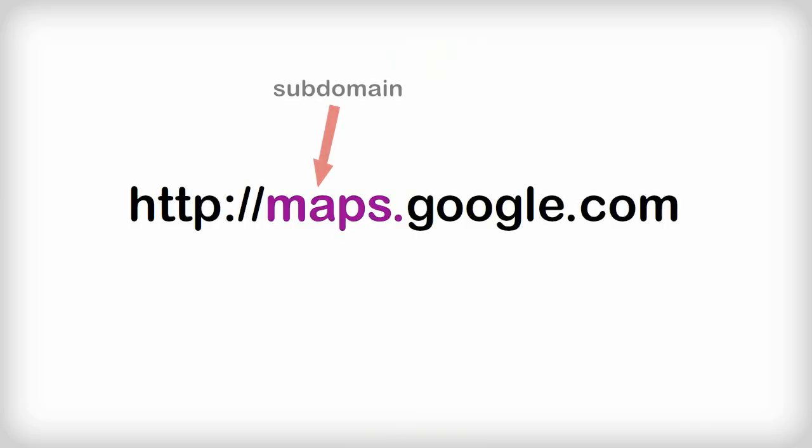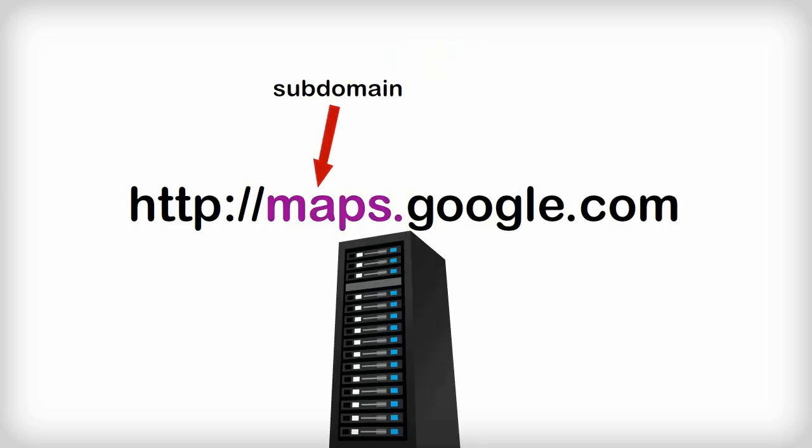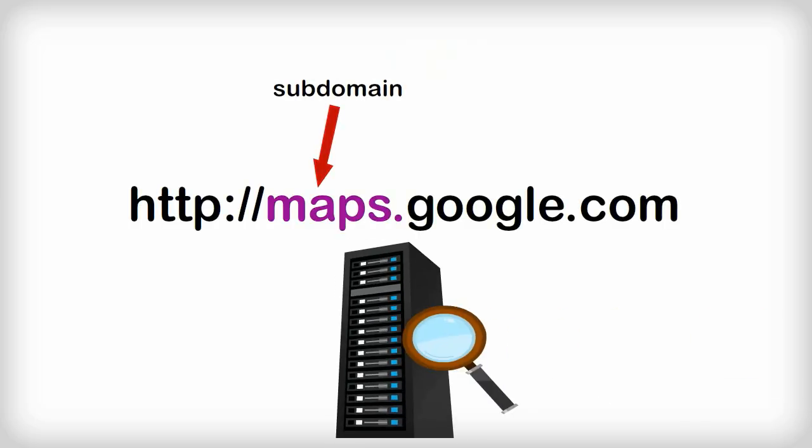The next part of the URL is the subdomain, which tells the server which part of the website you want to go to.